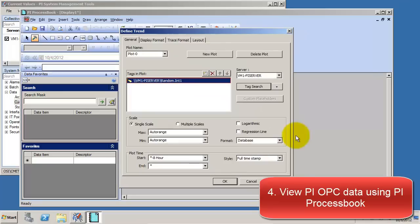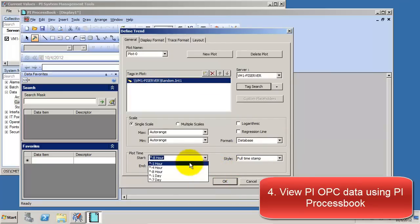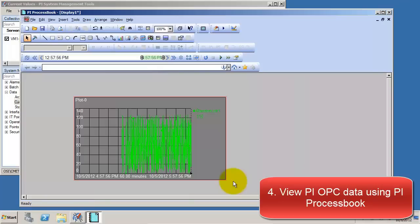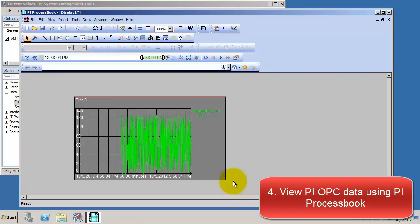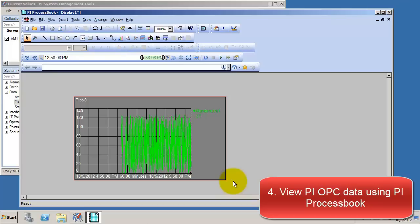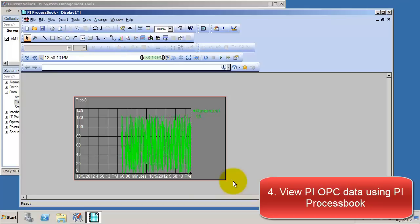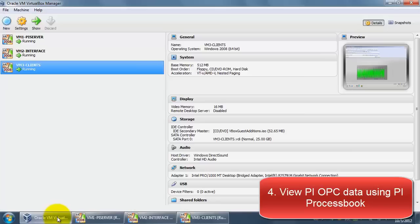Now, let's take a look at RandomInt1, and we're going to change the start time to the last one hour. This trend shows information for RandomInt1 for the last hour, and this trend is just one of many different ways that users could view data. Other options include connecting to PI and using data link, or even building elements in AF.